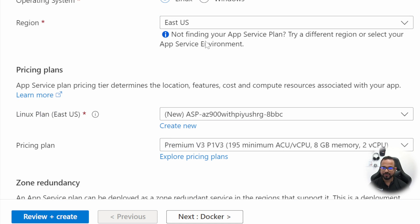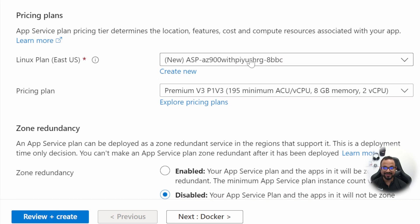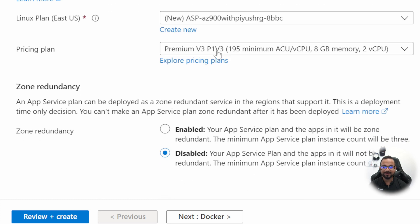The region is East US by default. The Linux Plan is a type of App Service Plan, which will have different resources such as vCPUs, RAM, and storage — all the resources that a machine would have. If we already have an App Service Plan created, we can use the same one to provision multiple Azure Web Apps. Since we're using it for the first time, it will create one for us.